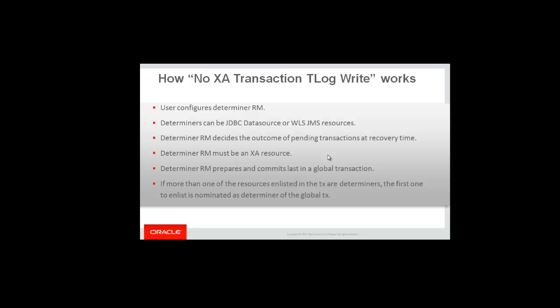How does it work? A user will configure a determiner resource and will choose that resource which is most reliable. They want to configure the least number of determiners, otherwise it would be bad for performance.